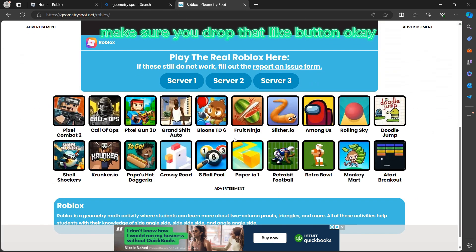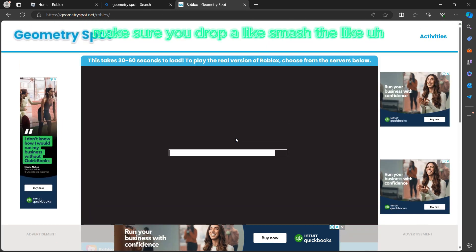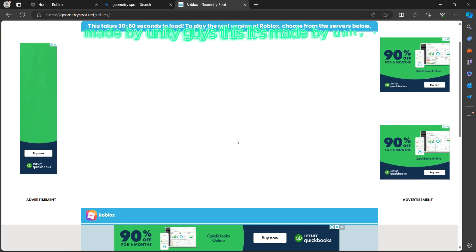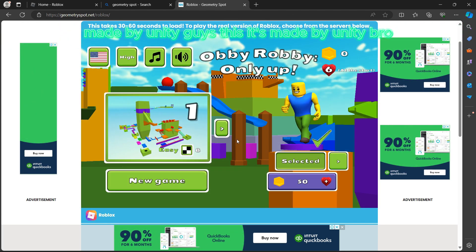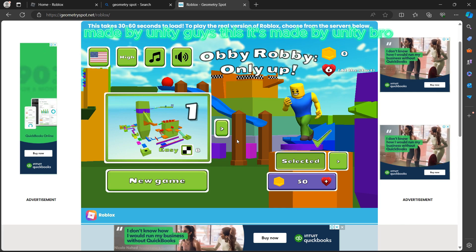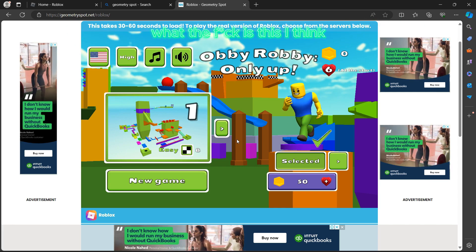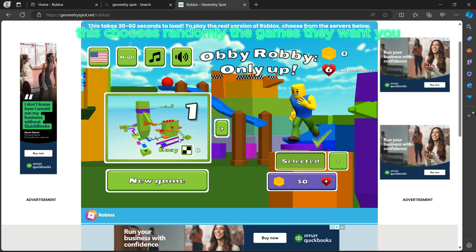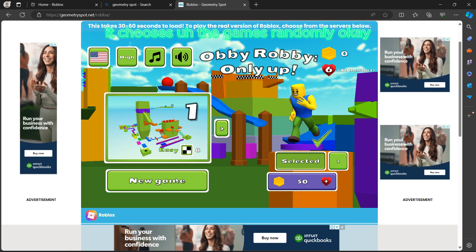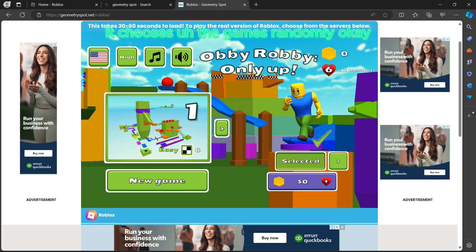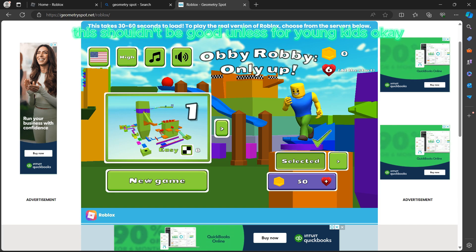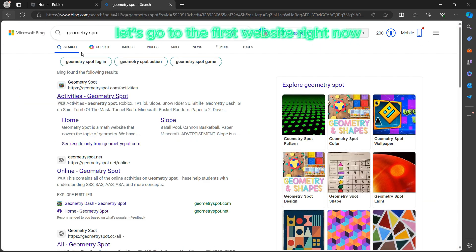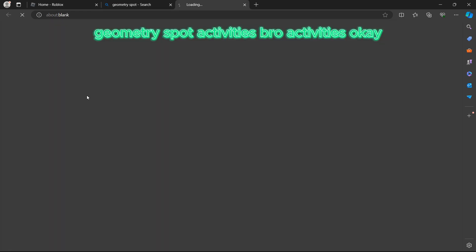Make sure you smash the like button and subscribe to this channel. This game is made by Unity — it looks like it chooses the games randomly, which is not ideal unless for young kids.